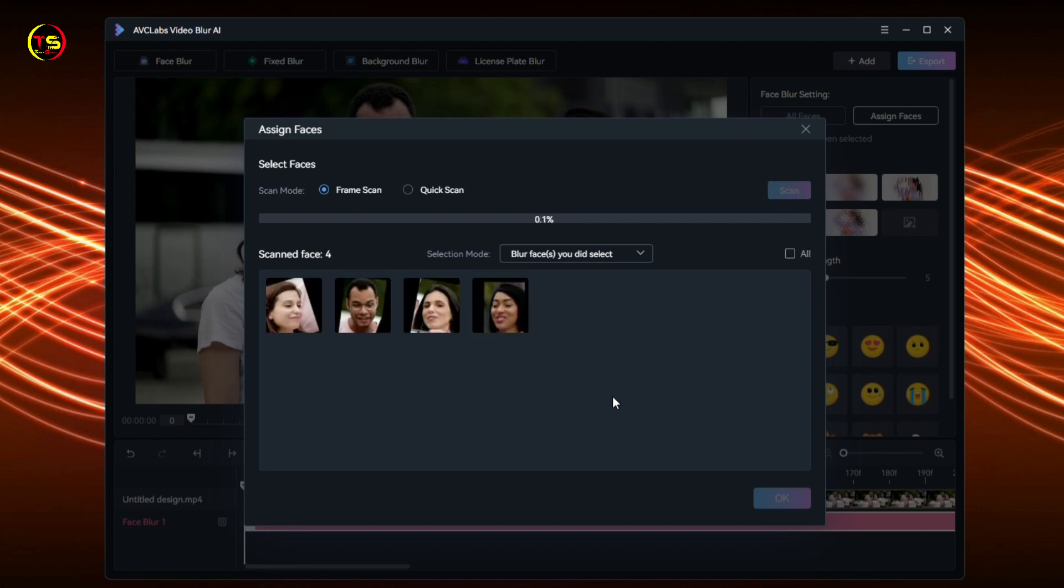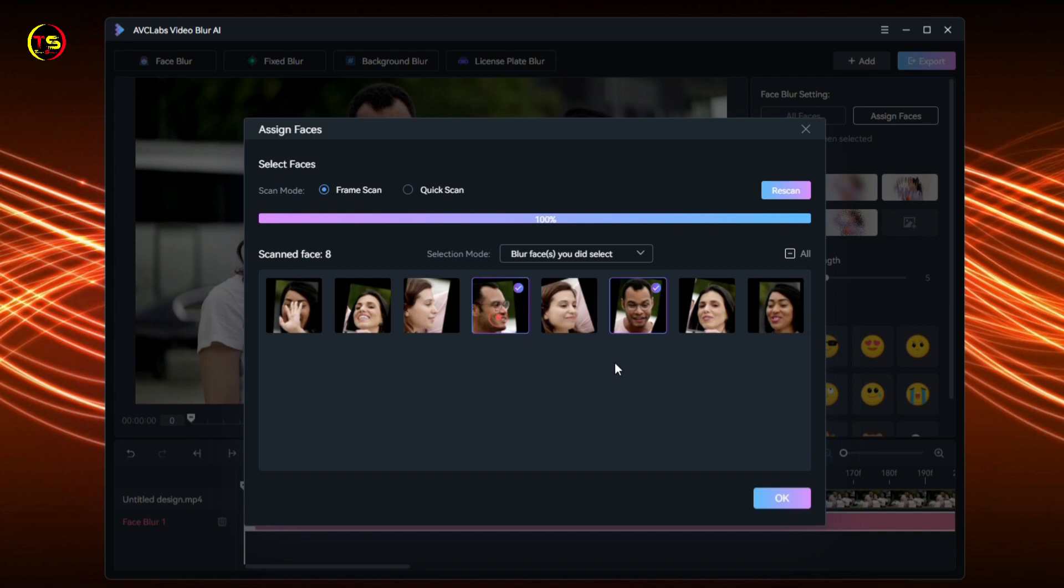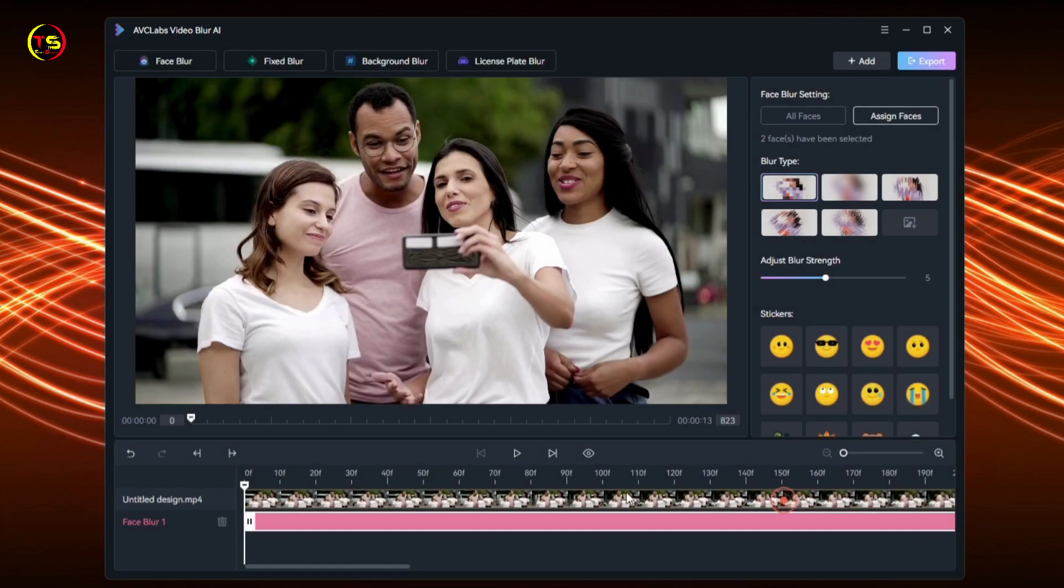The video has been scanned and all faces are visible here. From here, select the face you want to blur. I select this face and click OK. This is our original video. I want to blur this face, so I've selected it.